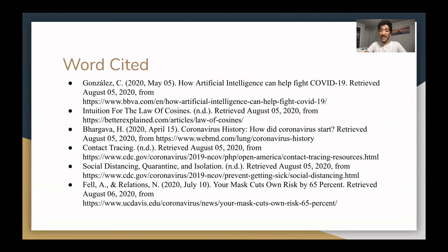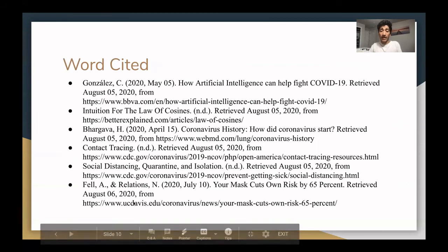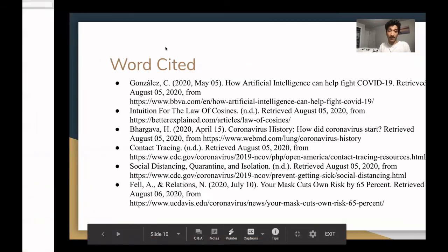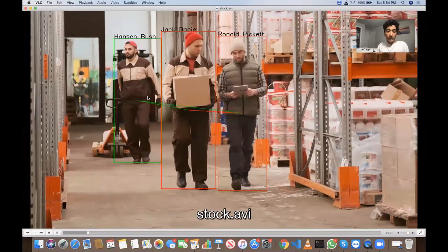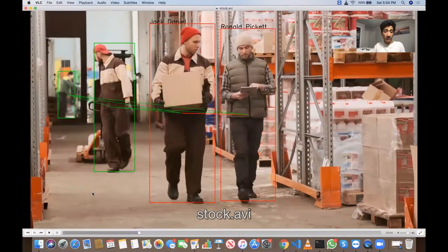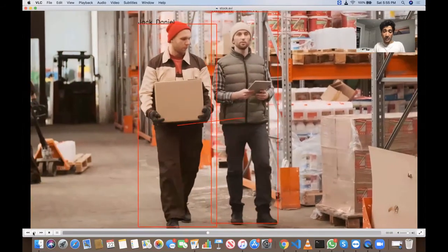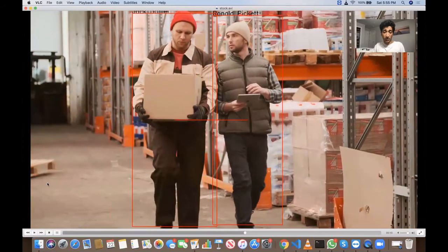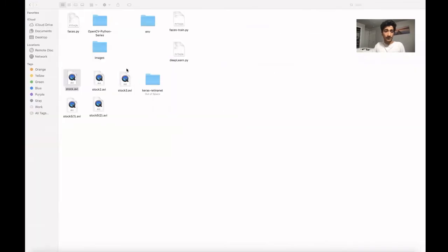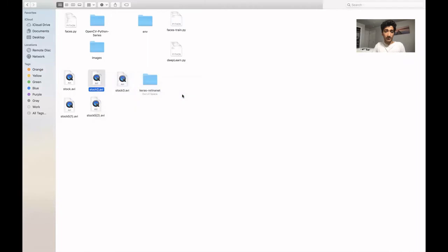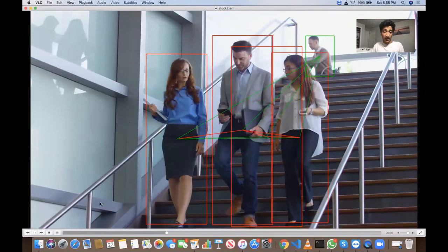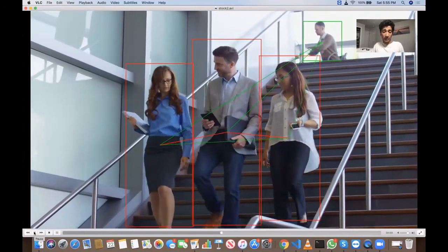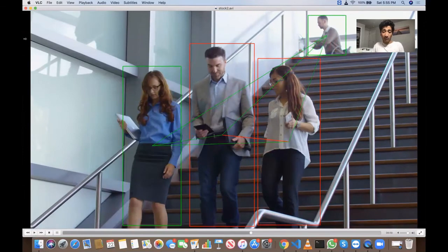In addition, my application outputs an edited video showing when social distancing was broken in the given footage. Using CV2, the application edits the video to draw bounding boxes around each human. Green bounding boxes show that a person is safely social distancing, while red show that they are within 6 feet. The names of each person detected are written above their bounding boxes. Finally, lines are drawn from every person to each other — green show that they are farther than 6 feet, while red show that they are within.